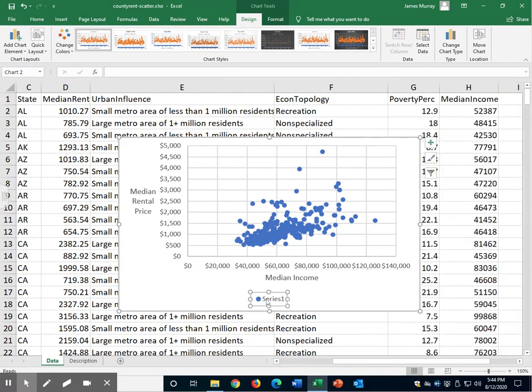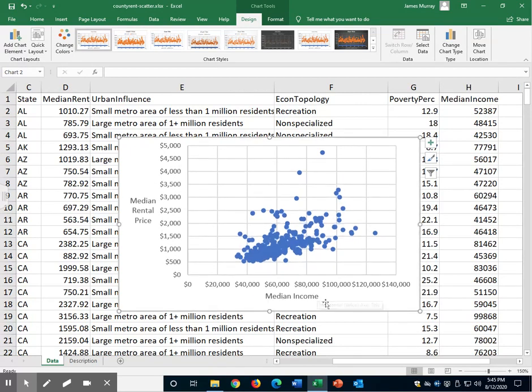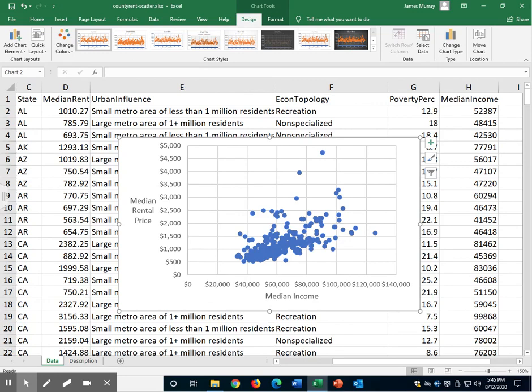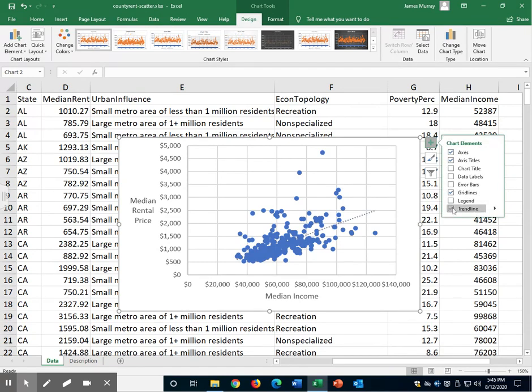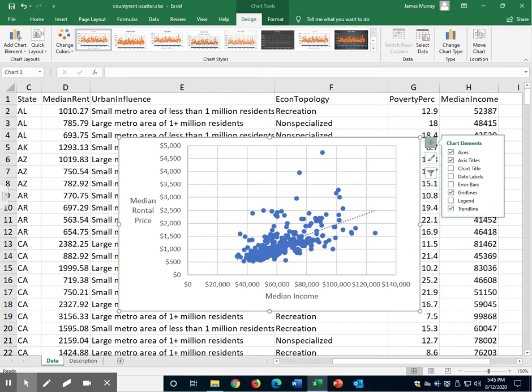We don't need this label that says series one, so we can just select that and then hit delete. Finally, let's add a trend line to show whether this is, on average, a positively related pair of variables or negatively related pair of variables. Select the plus sign and then select trend line. And you can see we have an upward sloping trend line describing the closest relationship, a positive relationship between median incomes in counties in the United States and median rental prices for two bedroom apartments.